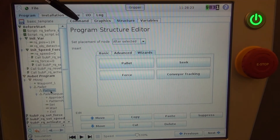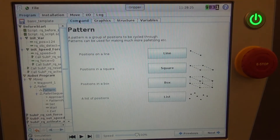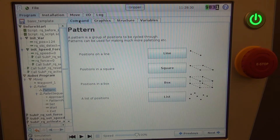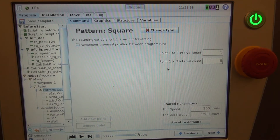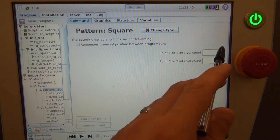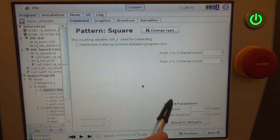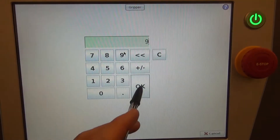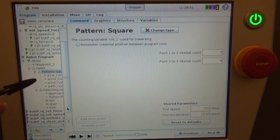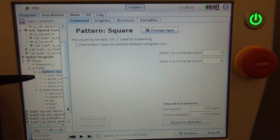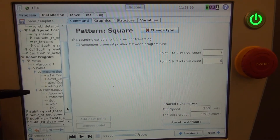Once the pallet wizard is selected, go to Pattern, hit the command tab, and select the pattern that best fits your application. For this demo, it is a square. This brings you to a screen where you tell the robot how many rows and columns you're working with — here we have two rows and nine columns. In your pattern sequence you'll also see a first, second, third, and fourth corner, as well as an approach pattern point, set, wait, and exit.